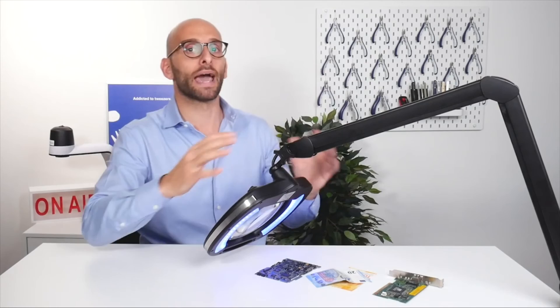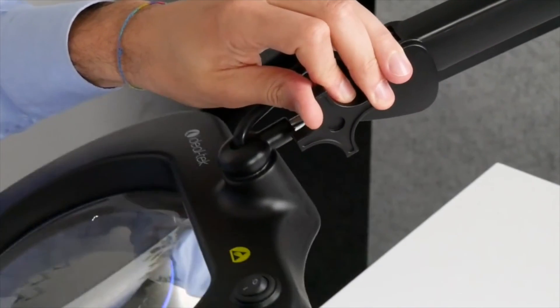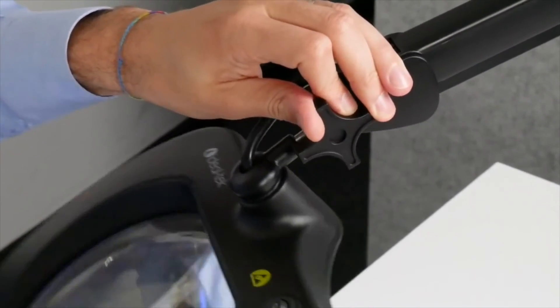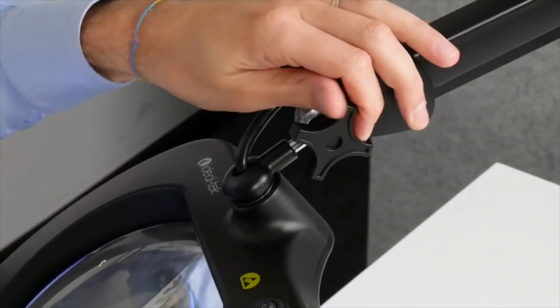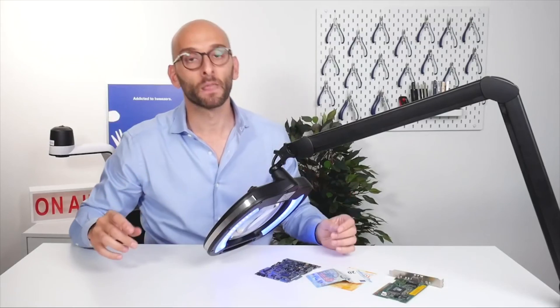The head of the lamp incorporates an adjustable tension knob designed to enhance ease of positioning and efficiency of movement.